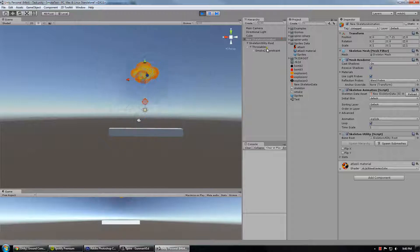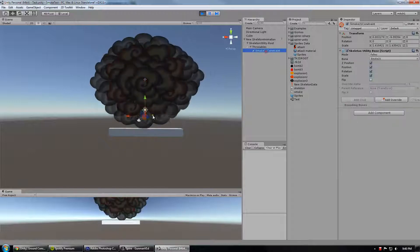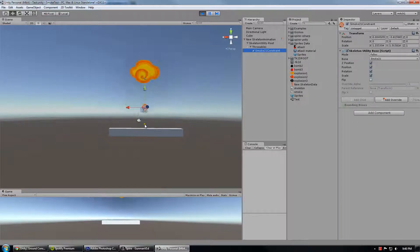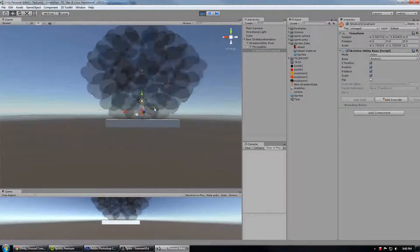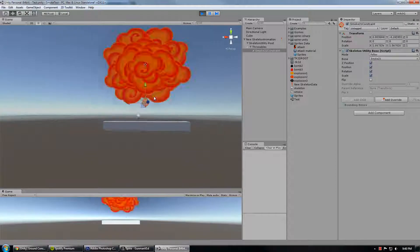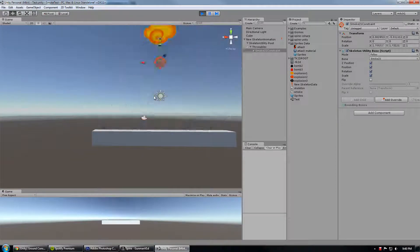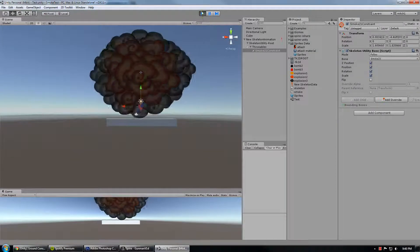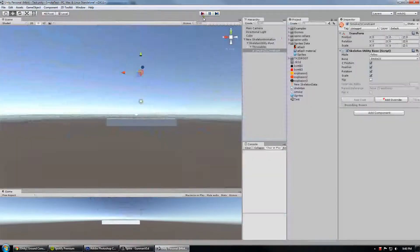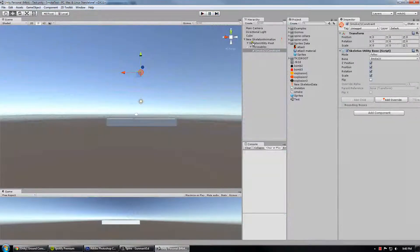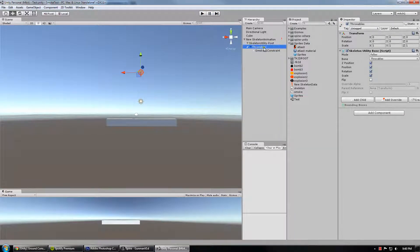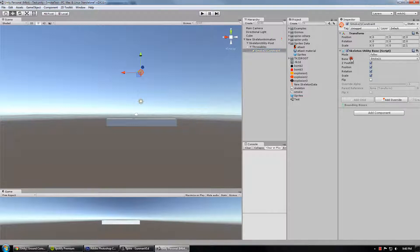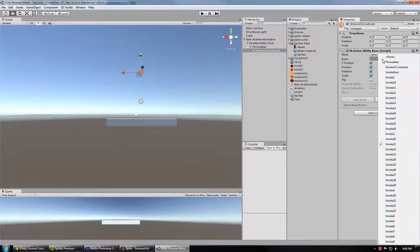You can see the Smoke 21 constraint is doing its thing kind of, but not. I don't see any of the skeleton utility lines coming out of it. The reason that is, is because when you spawned this, I think you took the throwable Smoke 21 constraint and then you changed the bone that it was supposed to be following to Smoke 21 instead of Smoke 21 constraint.